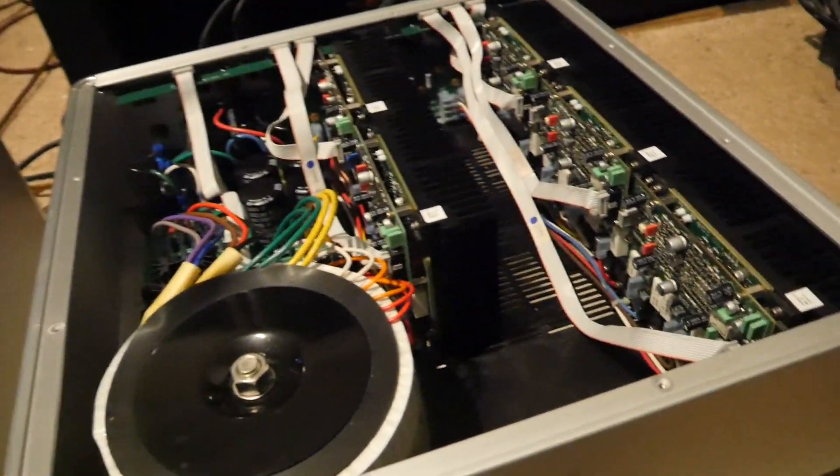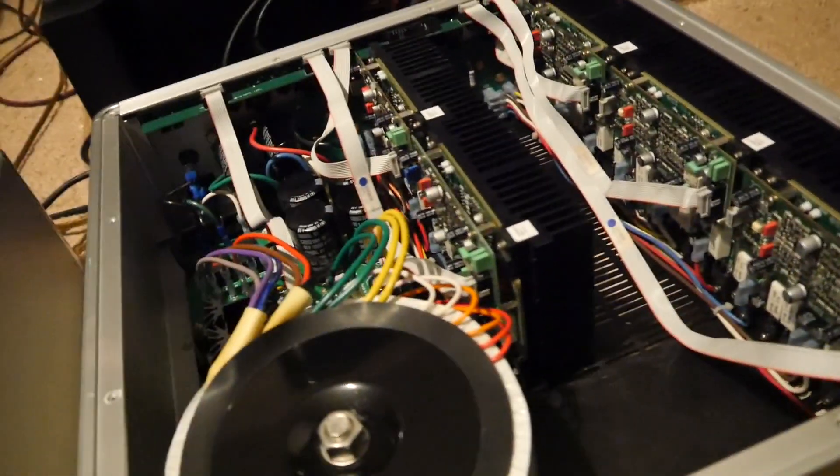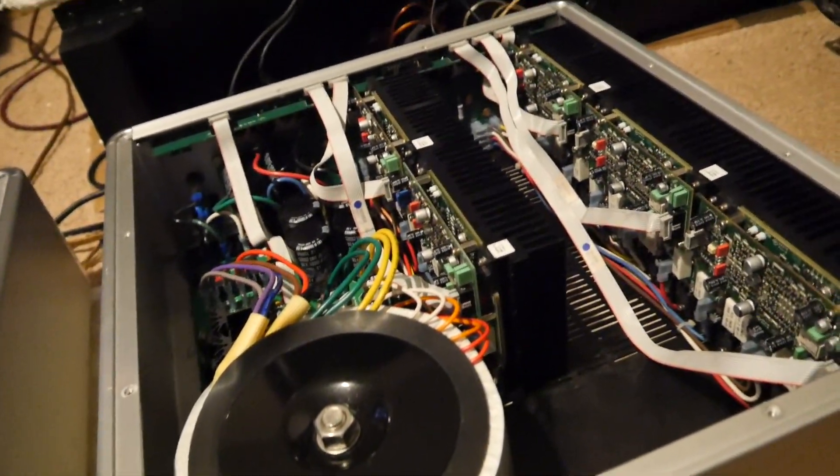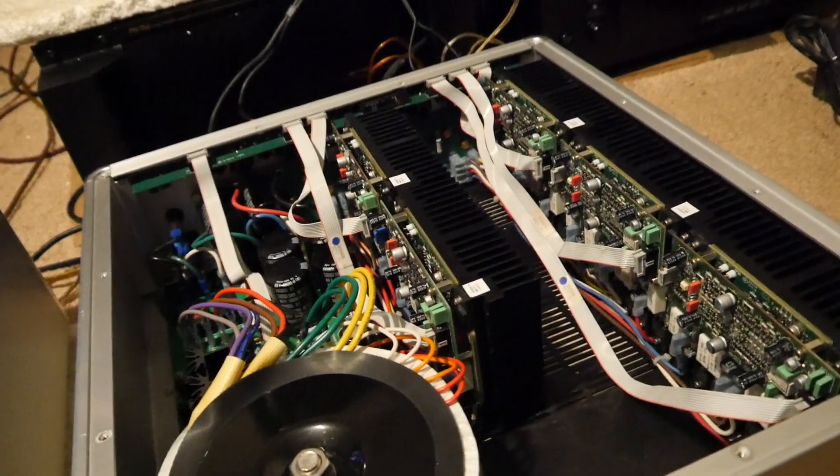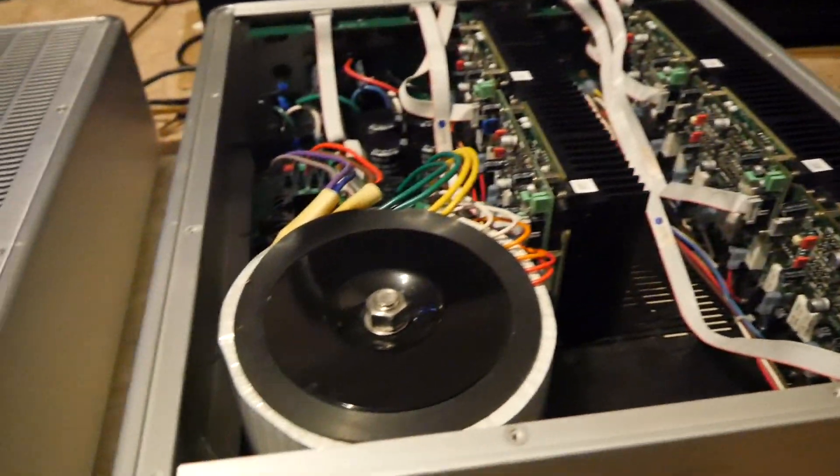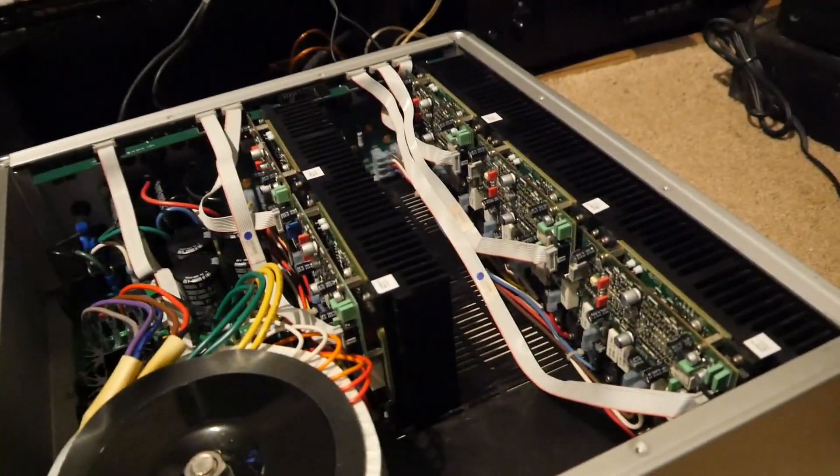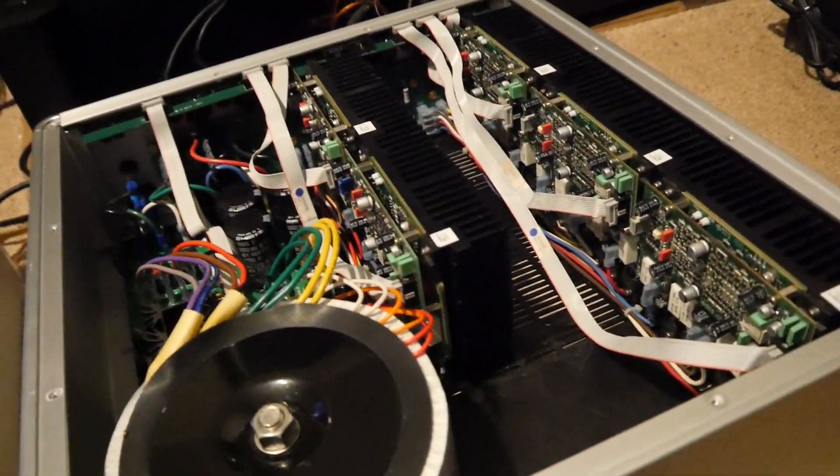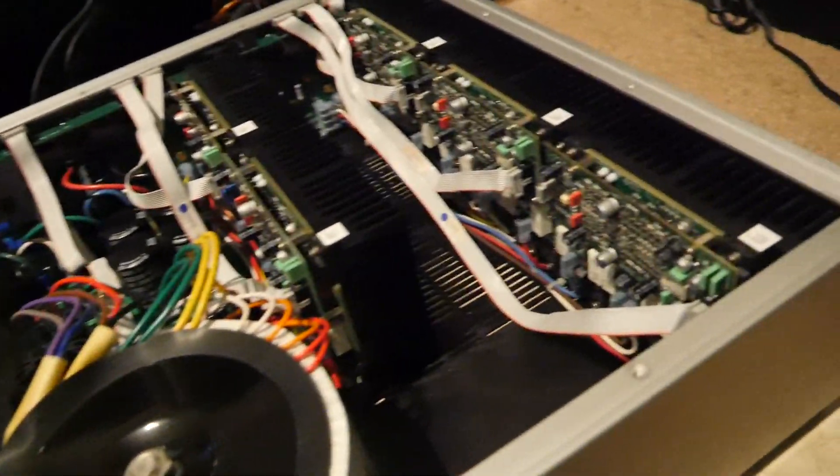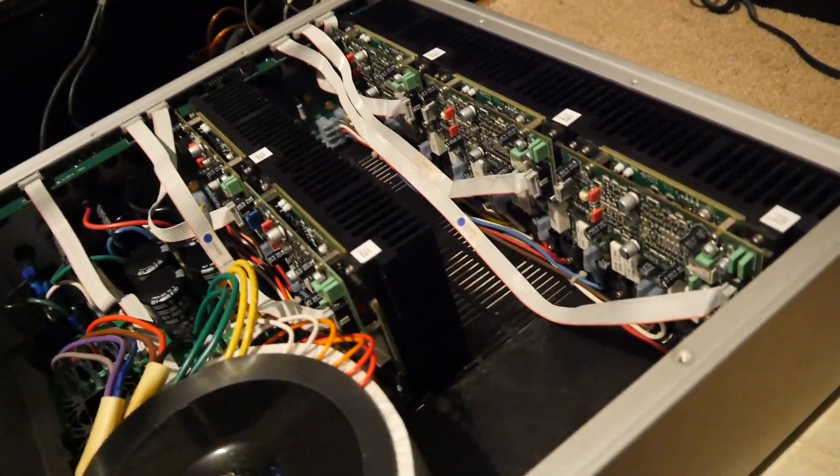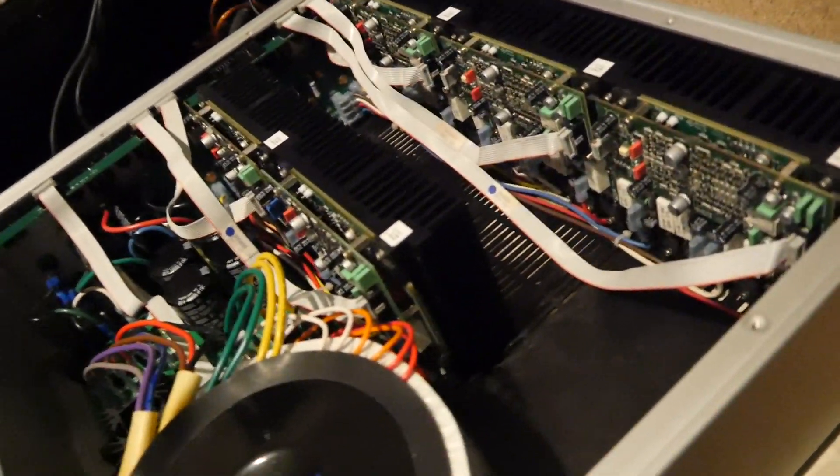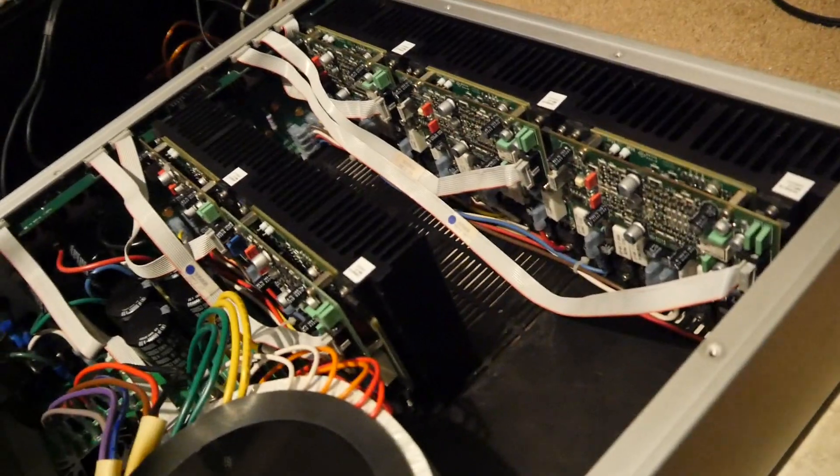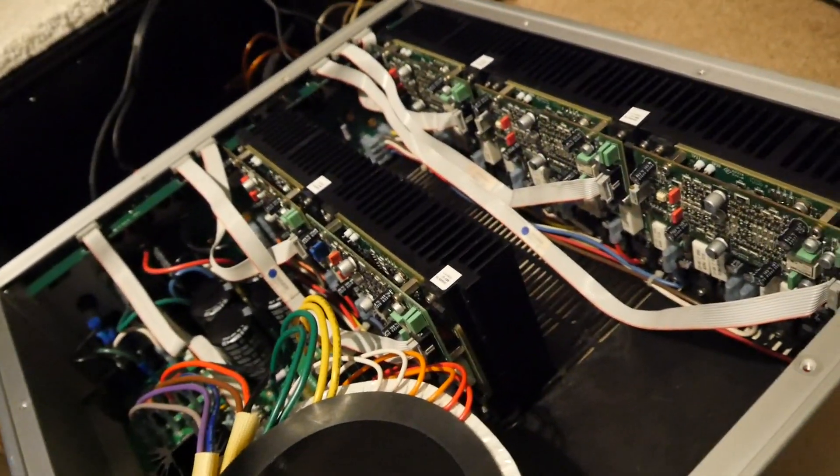Initially it looked just like a cap job. The symptoms were like no sound and hardly any sound. One channel might have had a little bit of sound, but I didn't notice the DC all over the place until I got to checking. The caps were obviously bad.